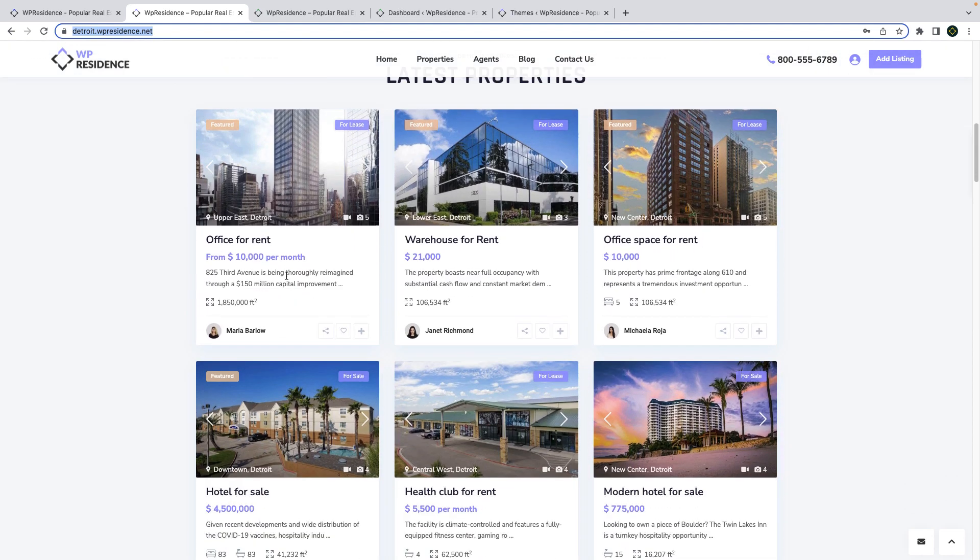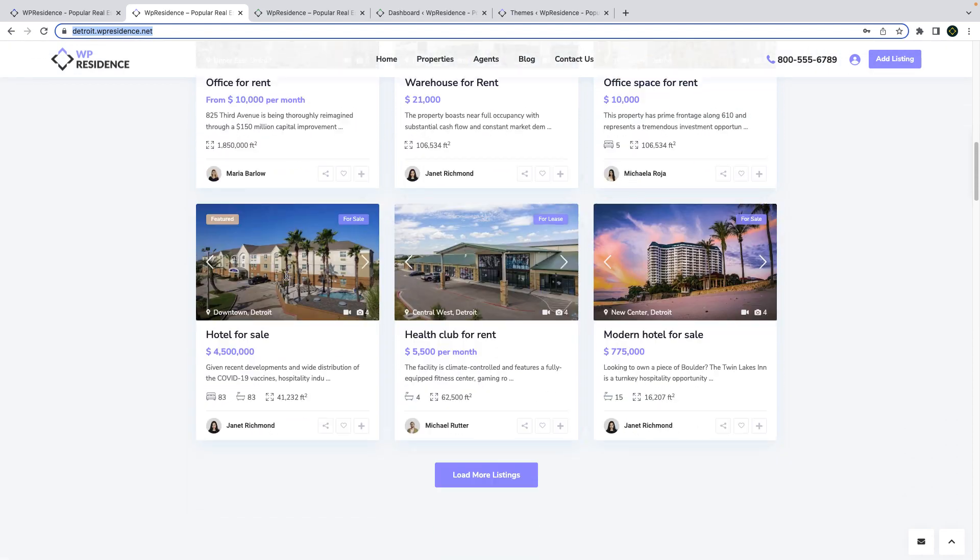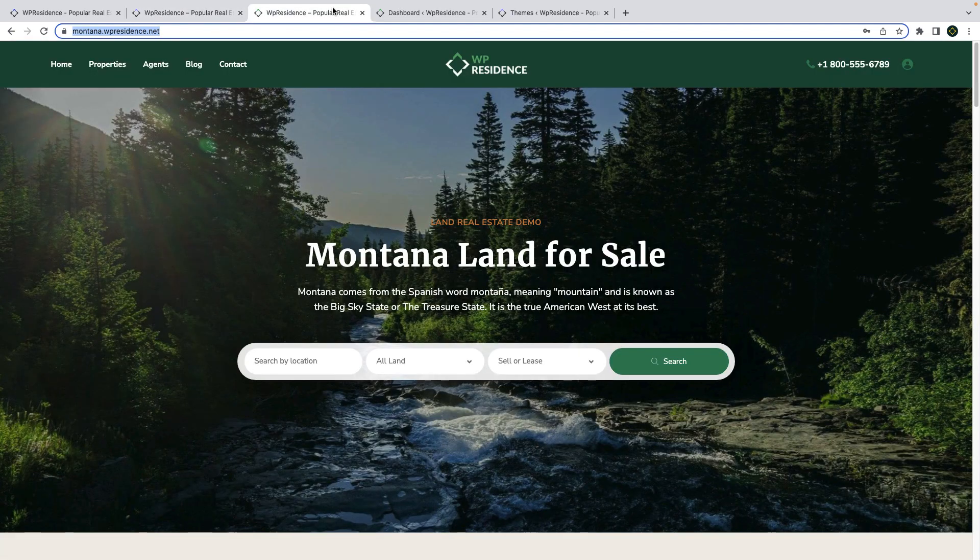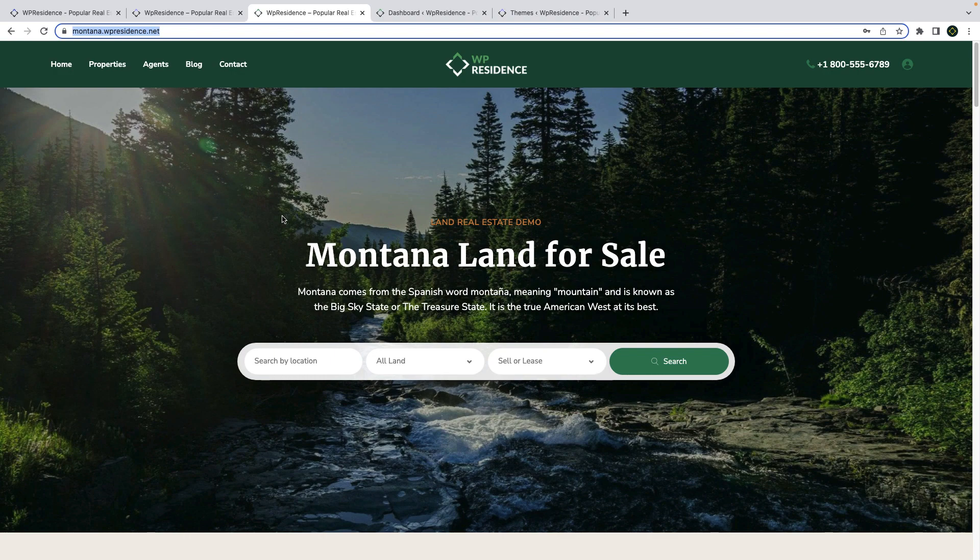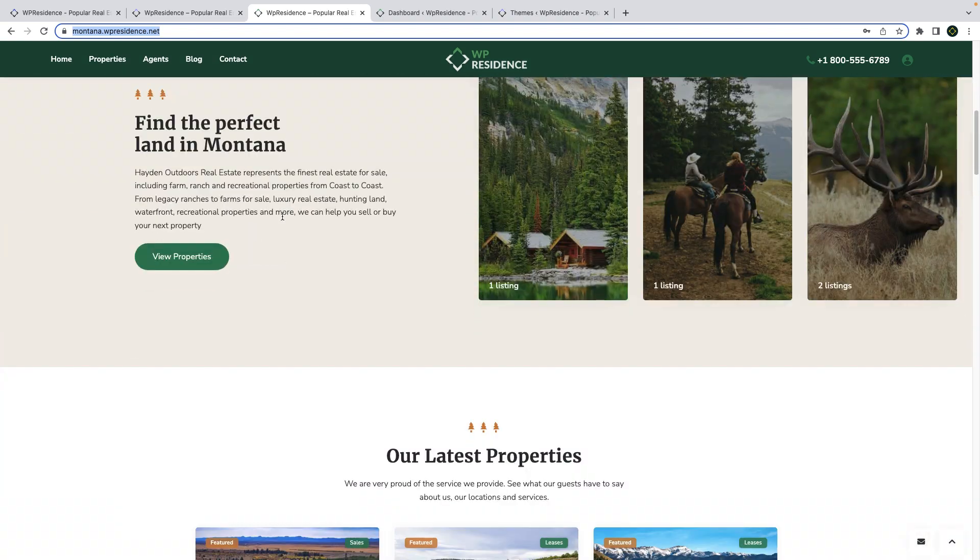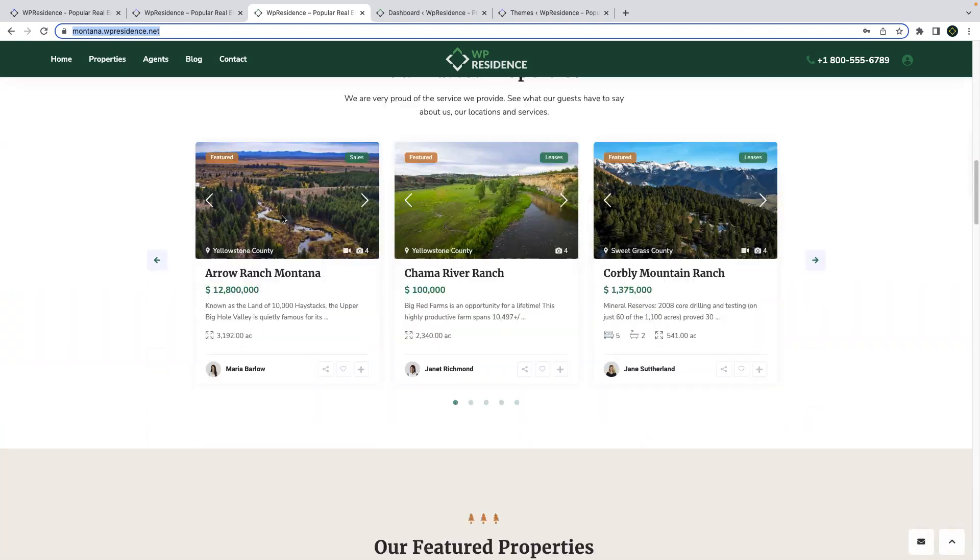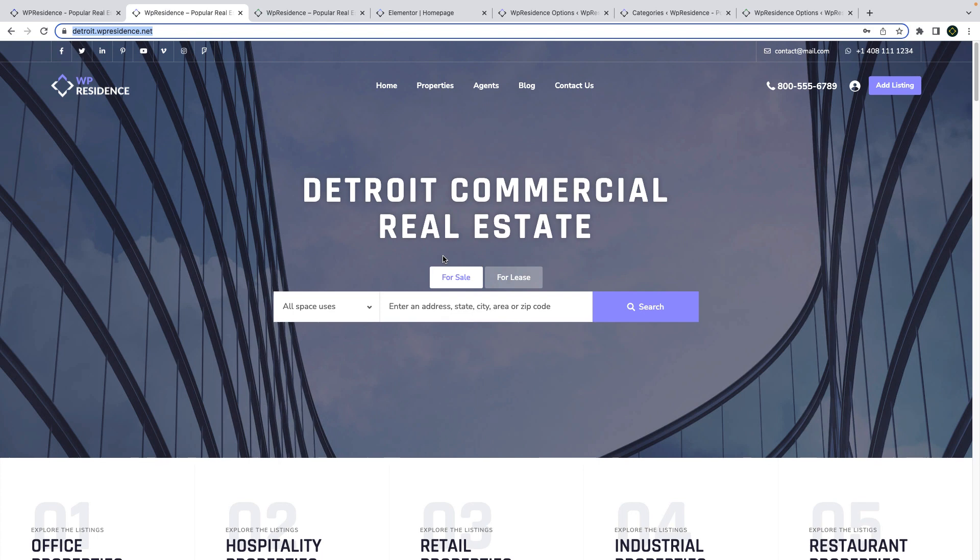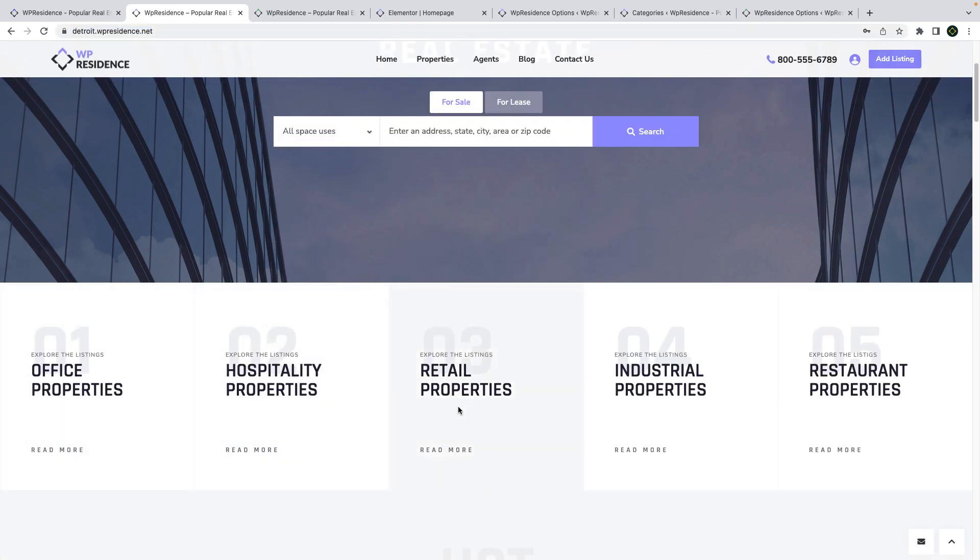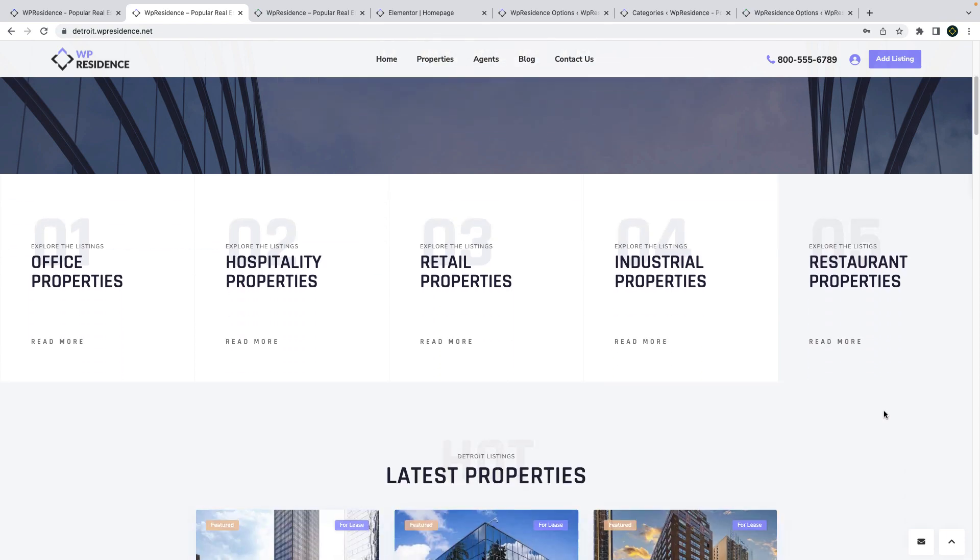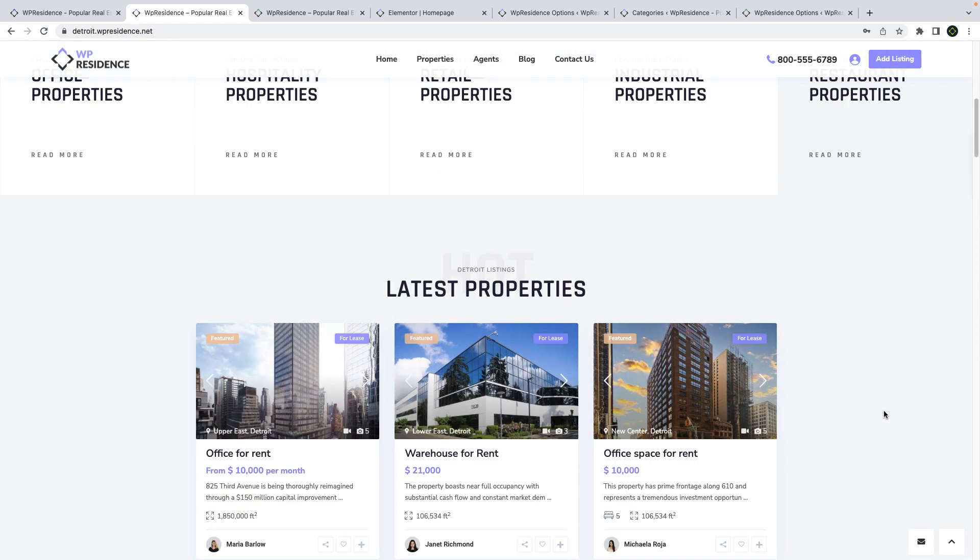One for commercial real estate, detroit.wpresidence.net and one for land and farms, montana.wpresidence.net. Detroit is an example of how you can use WP Residence to showcase properties such as office buildings, retail properties, industrial listings, restaurants and more.